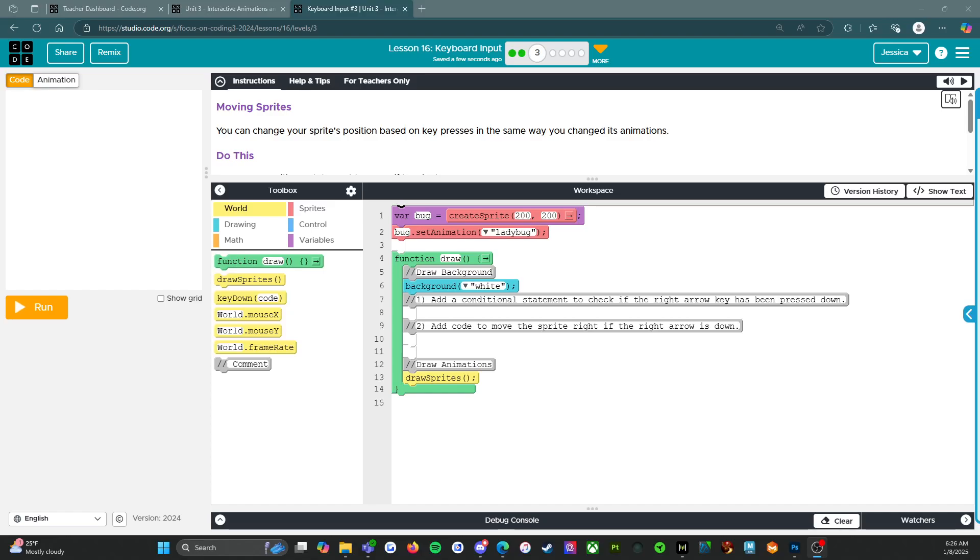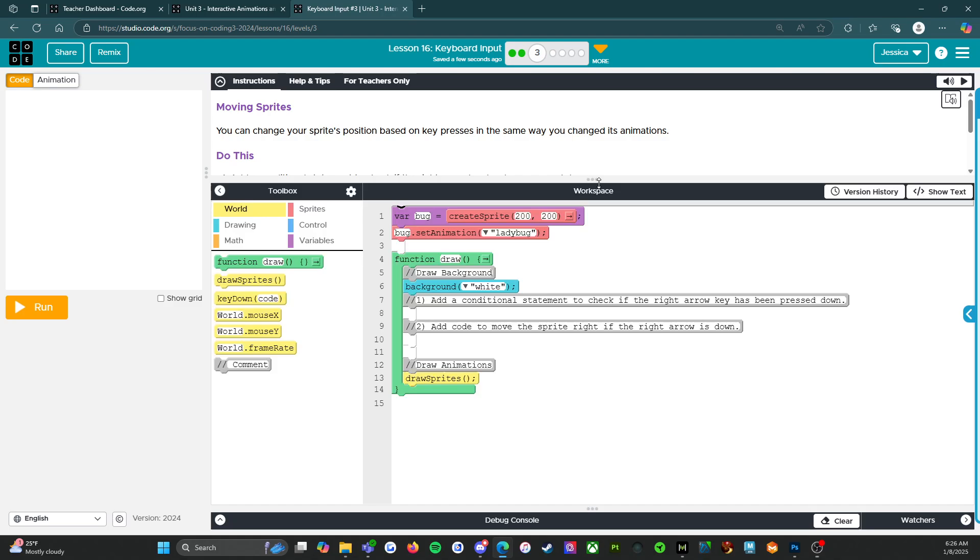All right, everybody. Welcome back. We're on level three of lesson 16, moving right along. So this level is all about moving sprites.